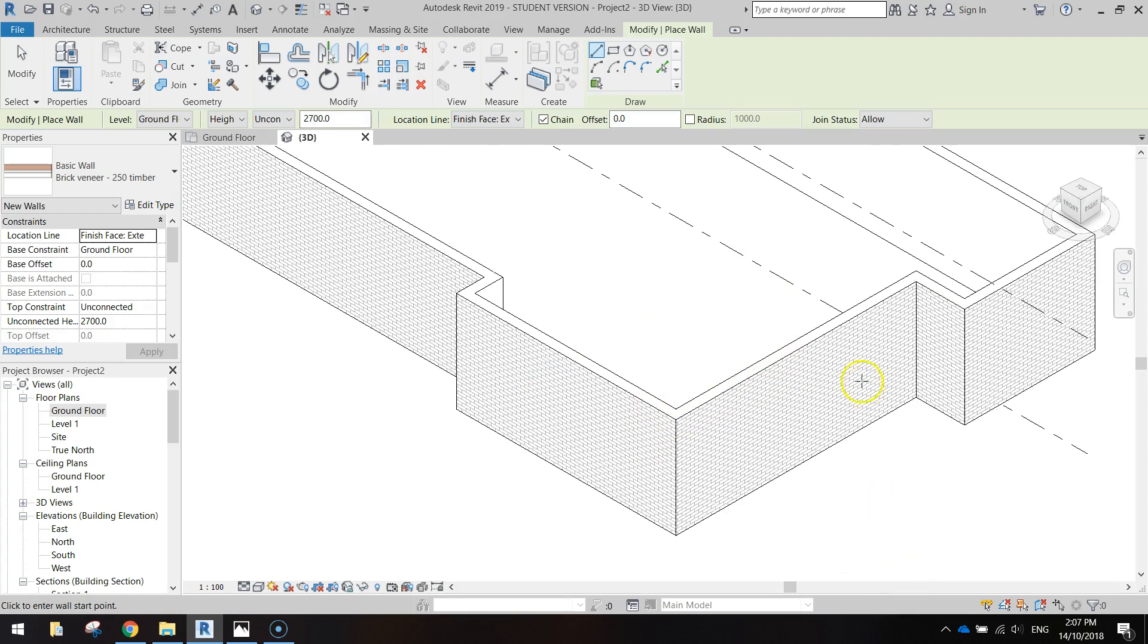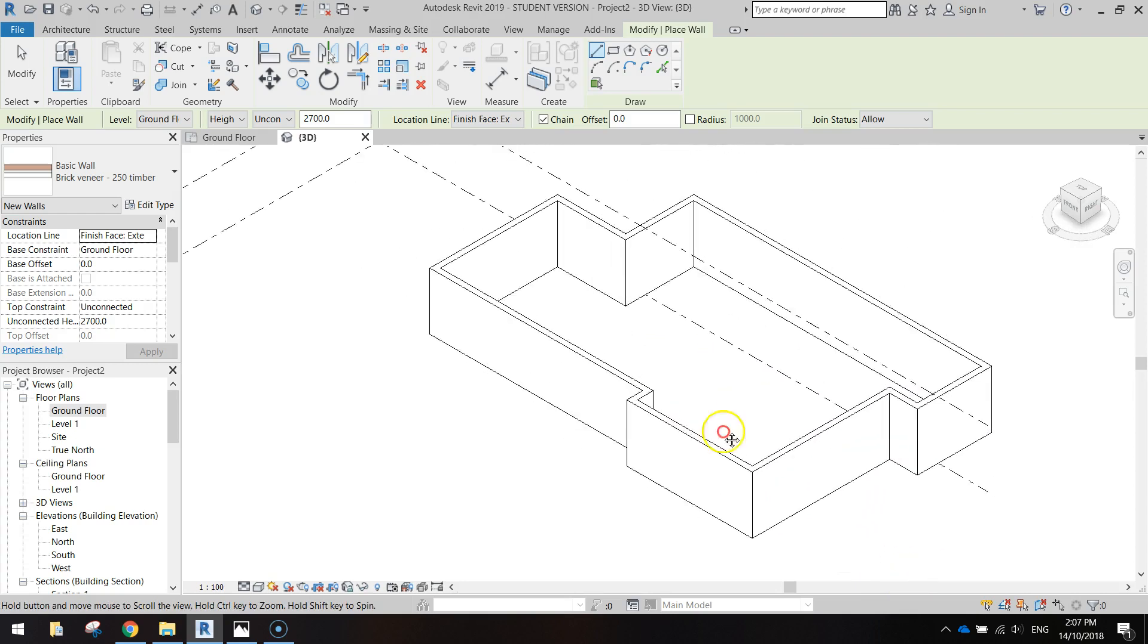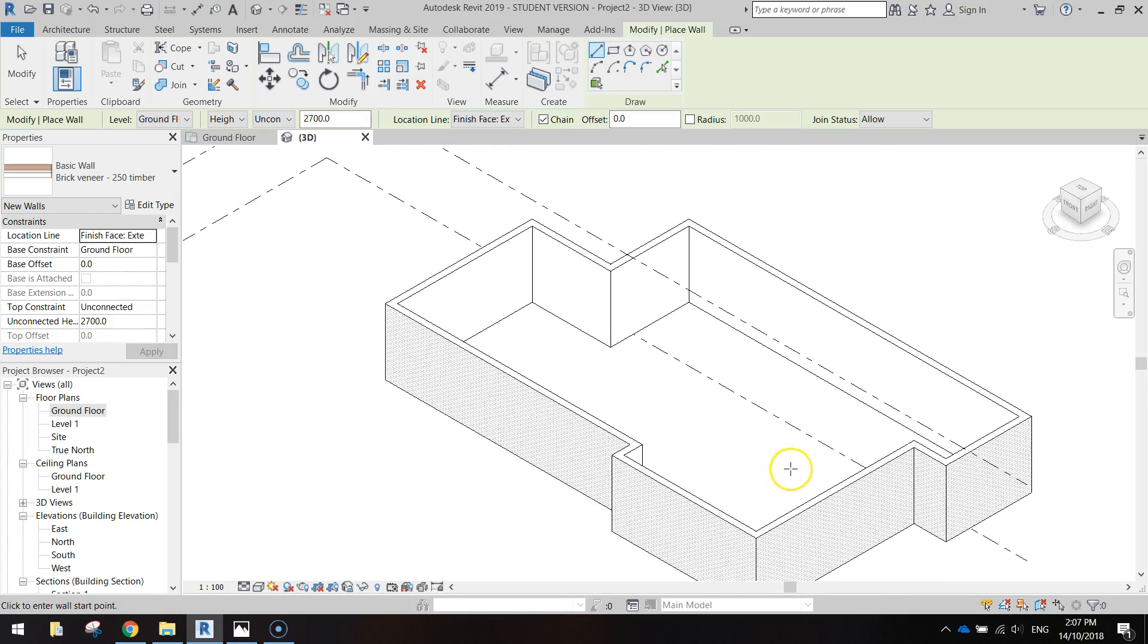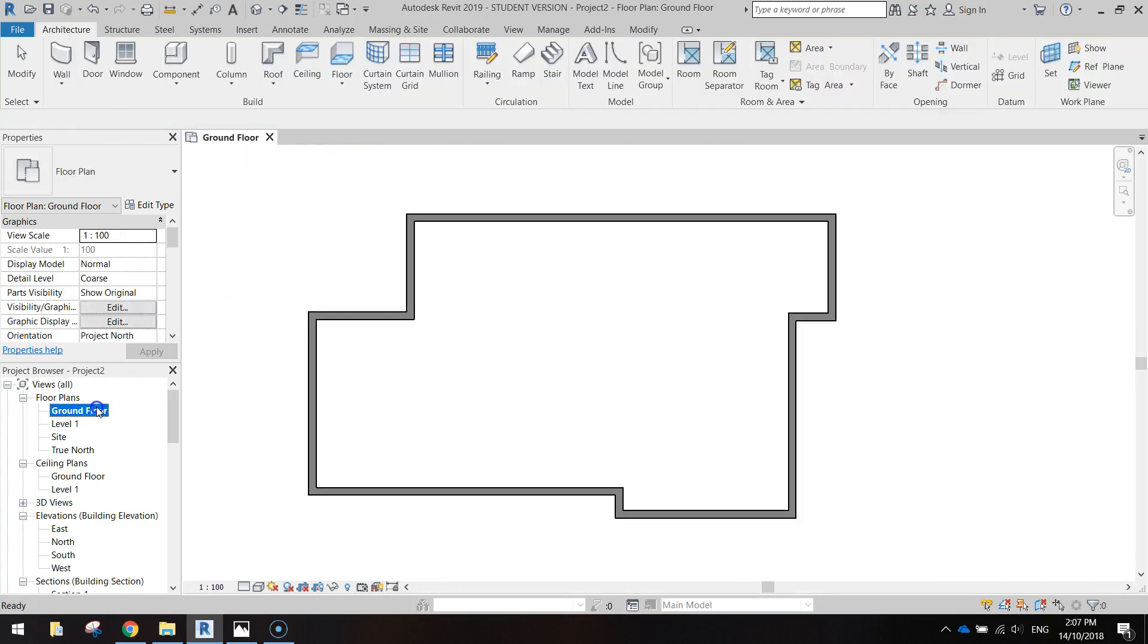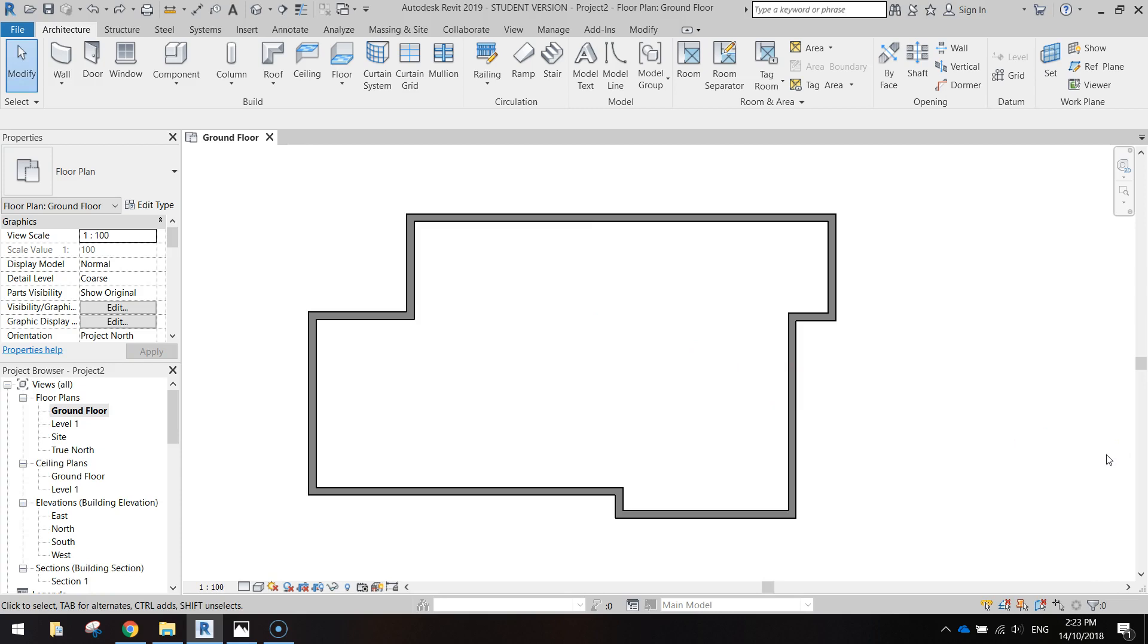But that is how our house is looking for now. You can close the 3D tab at the top, or if you don't have the tabs at the top just go back and double click on the ground floor in your project browser to bring up this 2D plan that we started with.